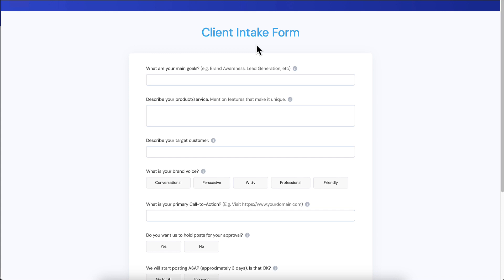We will also store all the information from this intake form in a very quick and easy way for you to access it, and I'll show you where that is later.